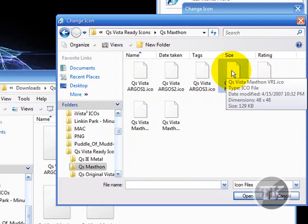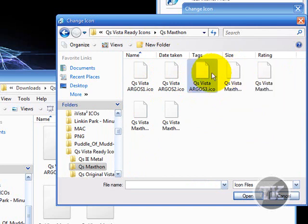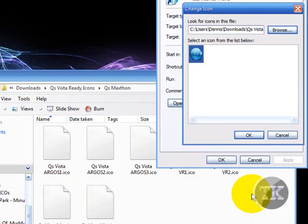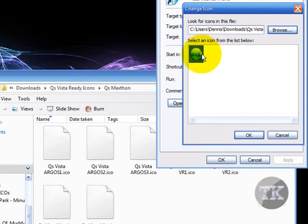I don't know what any of these icons are. I'm just guessing. Oh, it gives you a preview after you click it.